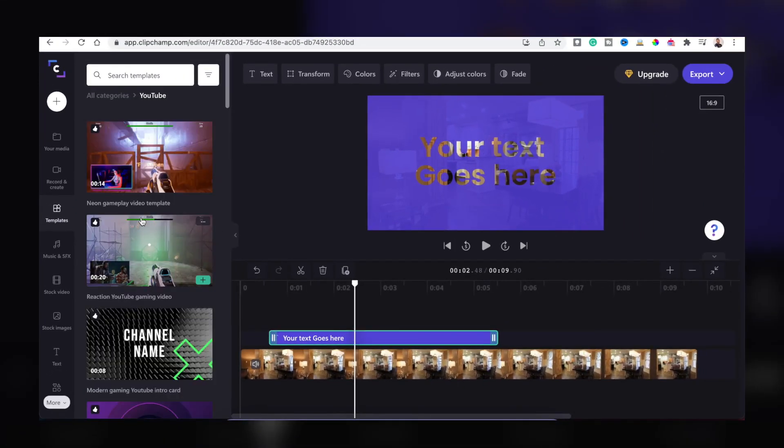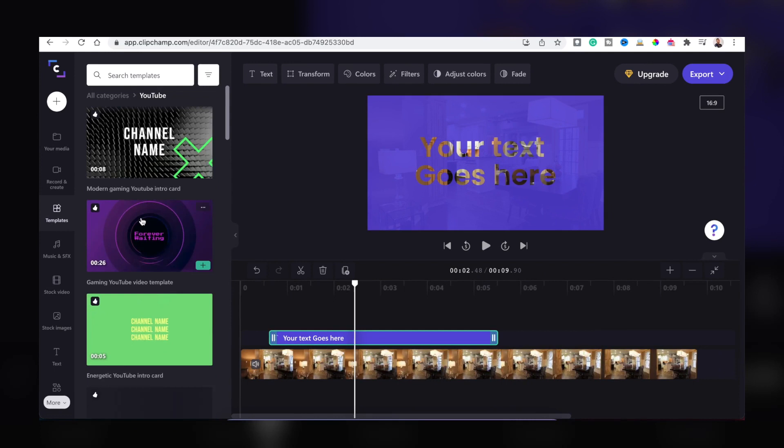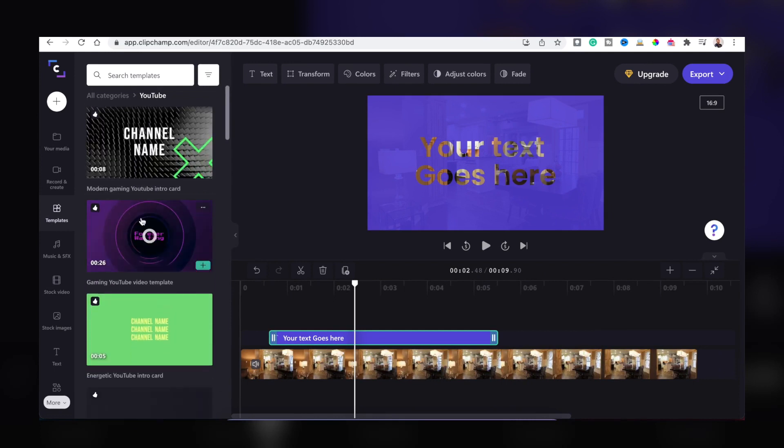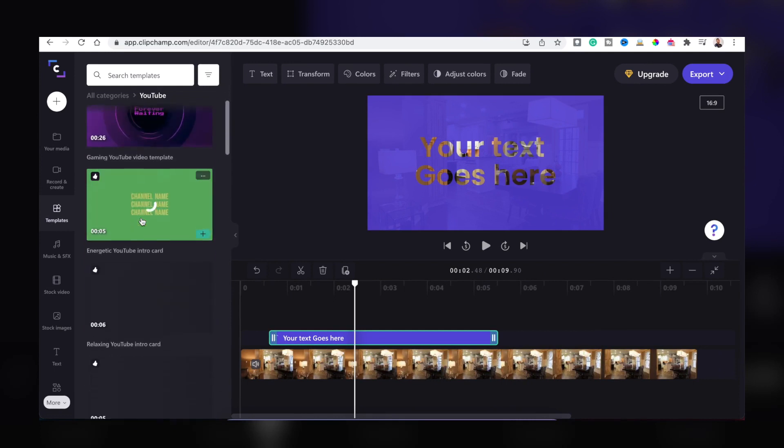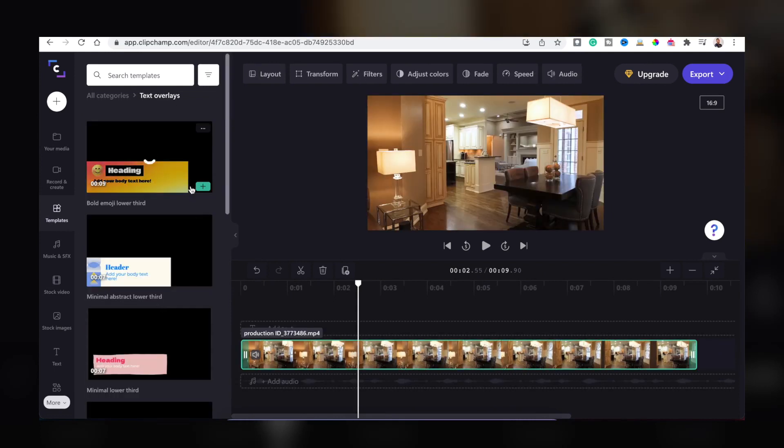The features of this application are easy operation interface for video editing, professional and beautiful templates and text overlay, and combine all contents with countless assets.